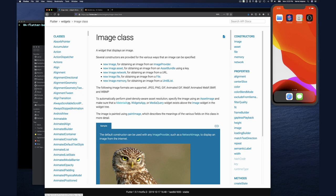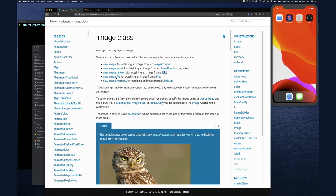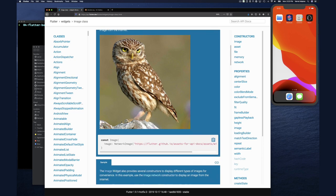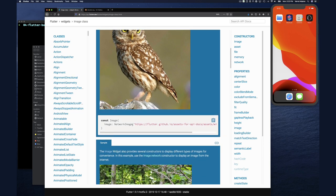It connects with how we played with assets last time - we defined assets and then used them. For an image you can get it from an image provider, from an asset (which is what we're doing today), over the network (just providing a URL), from a file, or from memory. There are a number of ways to display it.